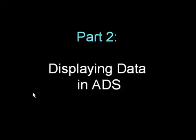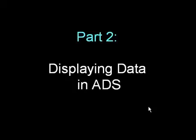This is part two, displaying data in ADS, and here I'll show you how to plot and list data, how to write equations, how to differentiate between data sets, and use other data in ADS.